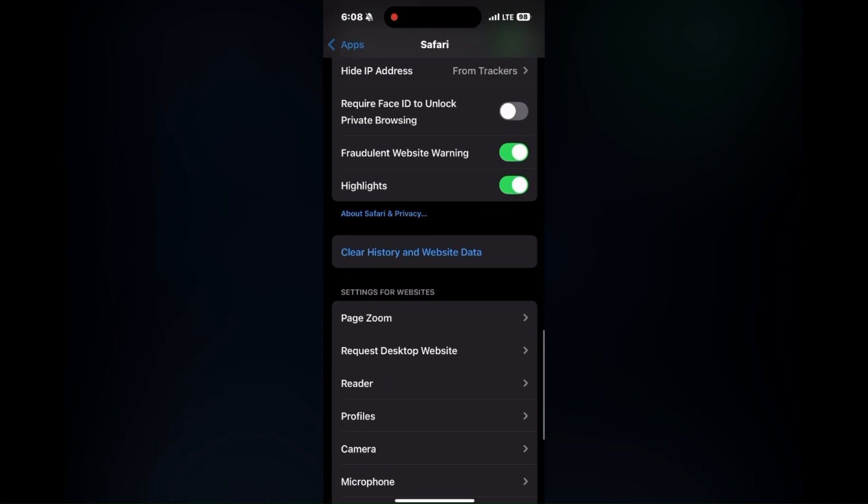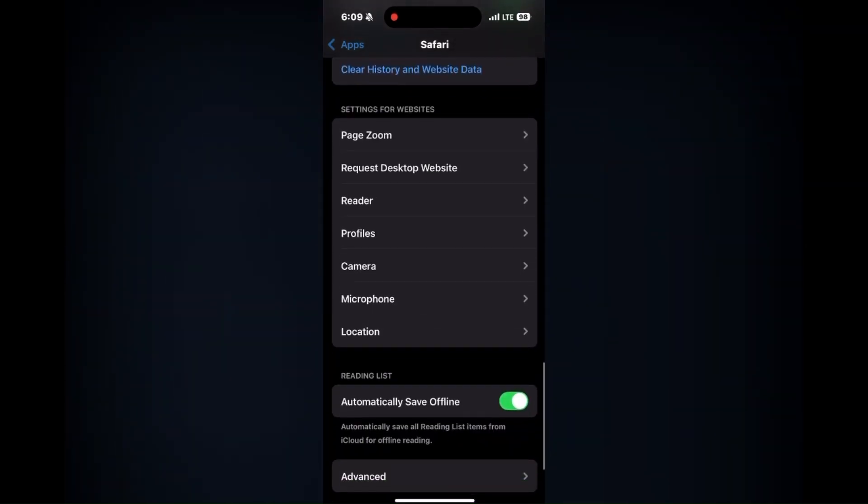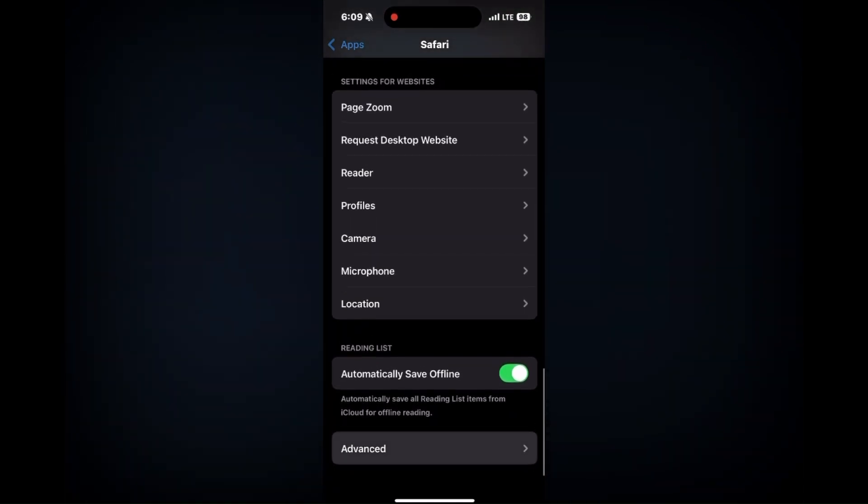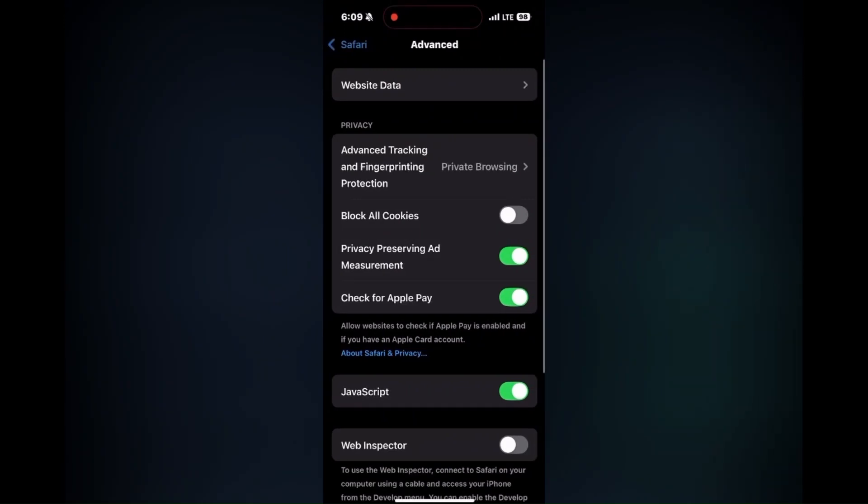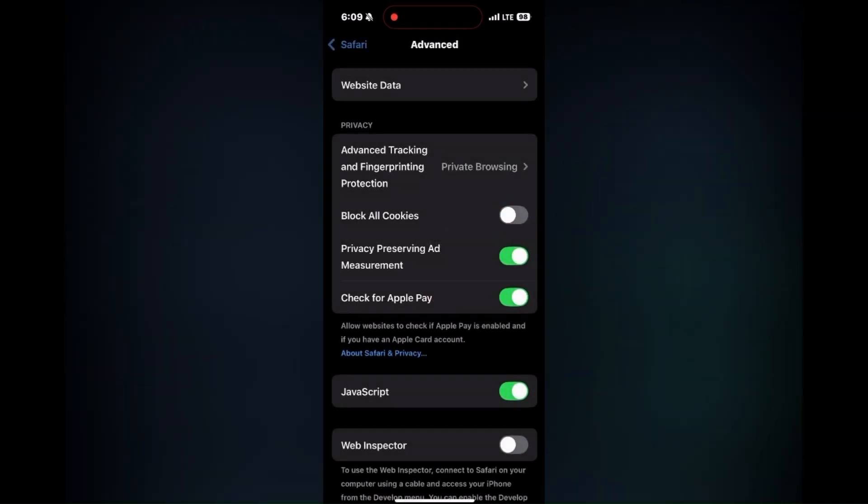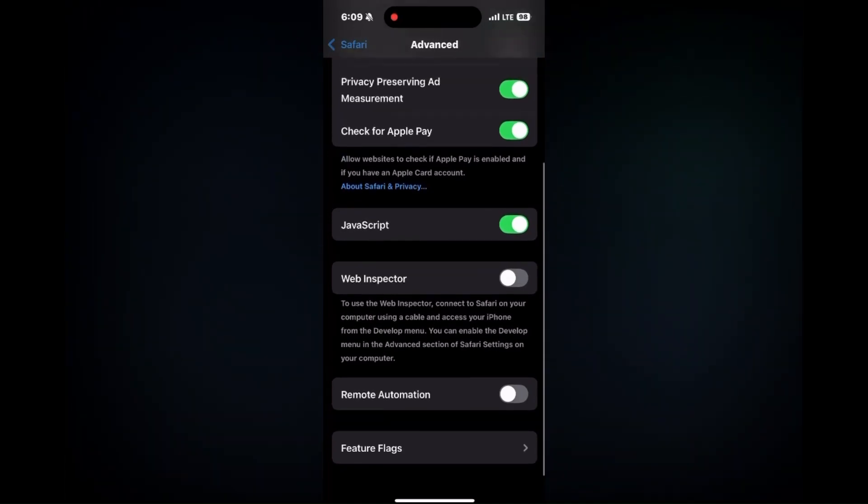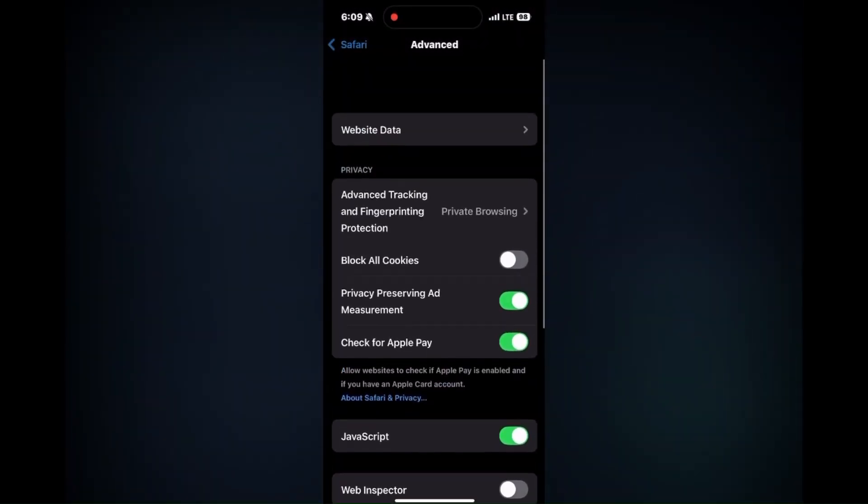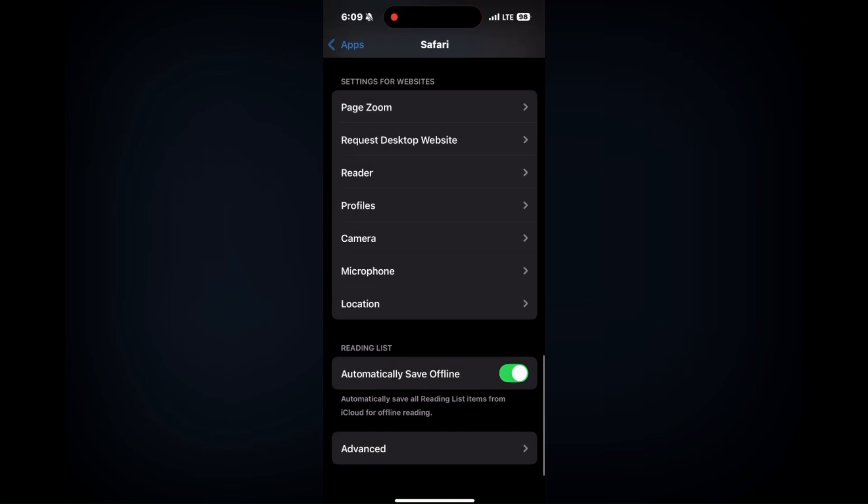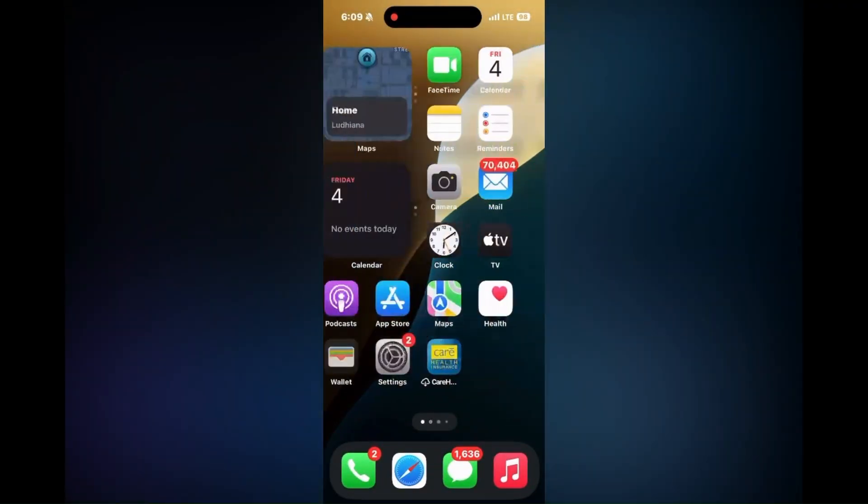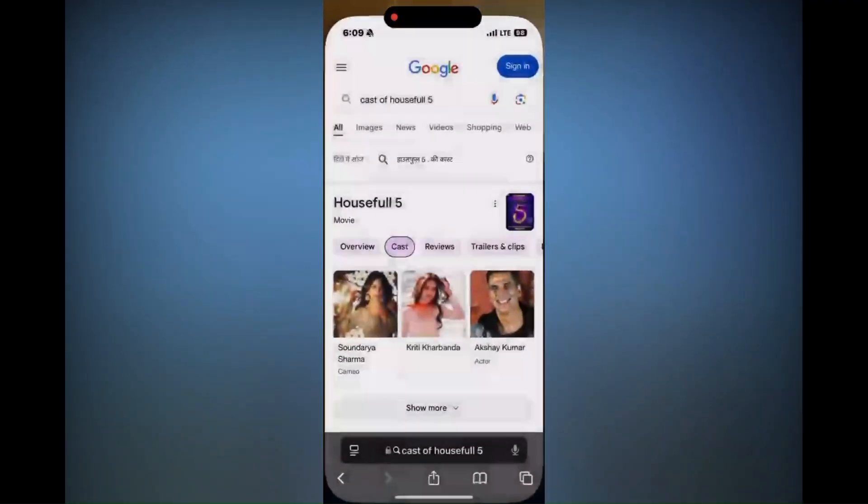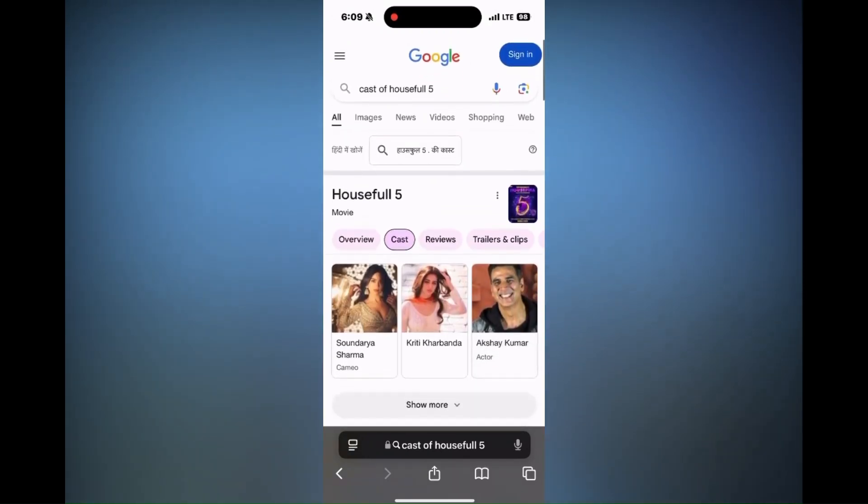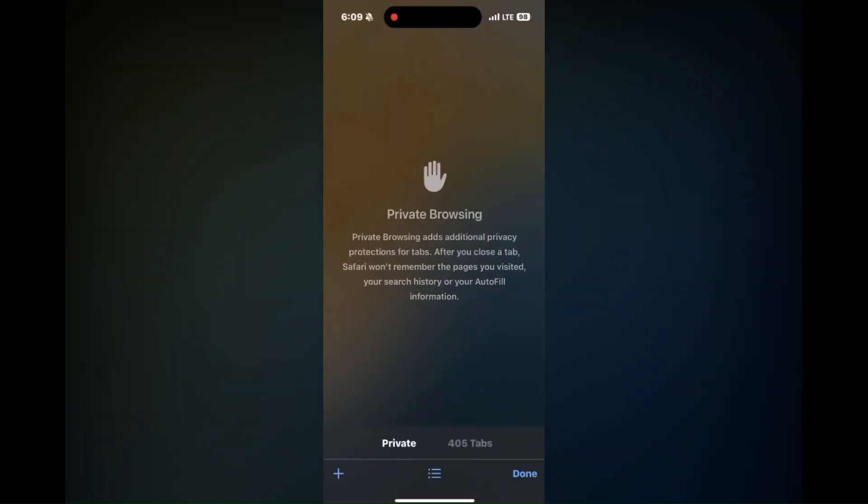Moving ahead to the next point: clear Safari cache. For that, you need to go to Settings, Safari, and scroll down and select 'Clear History and Website Data'. Or you can simply go to Safari, click on the bookmarks icon or the tabs icon on the right side and manage it there.